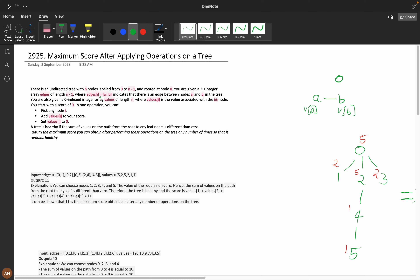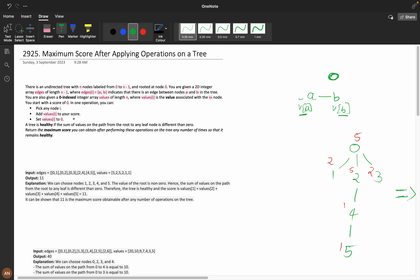There is an undirected tree with n nodes labeled from 0 to n minus 1 and rooted at node 0. You are given a 2D integer array edges of length n minus 1, where edges of i is (a_i, b_i), indicating there is an edge between nodes a and b. You are also given a 0-indexed array values of length n, where value of i is the value associated with the i-th node. You can pick any node i, add its value to your score, and set that value to 0. A tree is healthy if the sum of the values on the path from the root to any leaf node is different from 0.